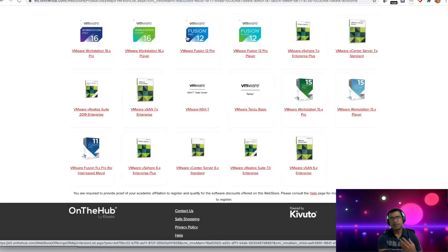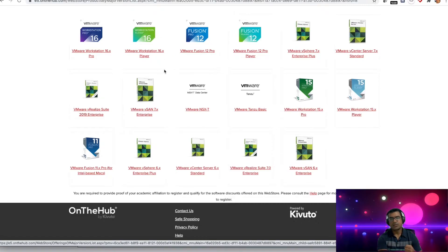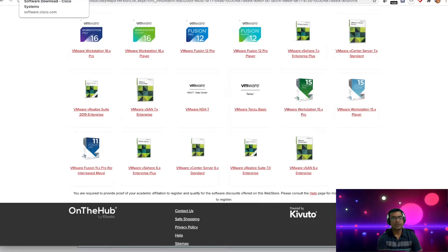In my case I have a Windows workstation with a good amount of resources, so I'm left with two choices: VMware Workstation Player or VMware Workstation Pro. You can think of Pro as a more capable, enterprise-grade version and Player as a lighter one. I am going to use VMware Workstation Pro.